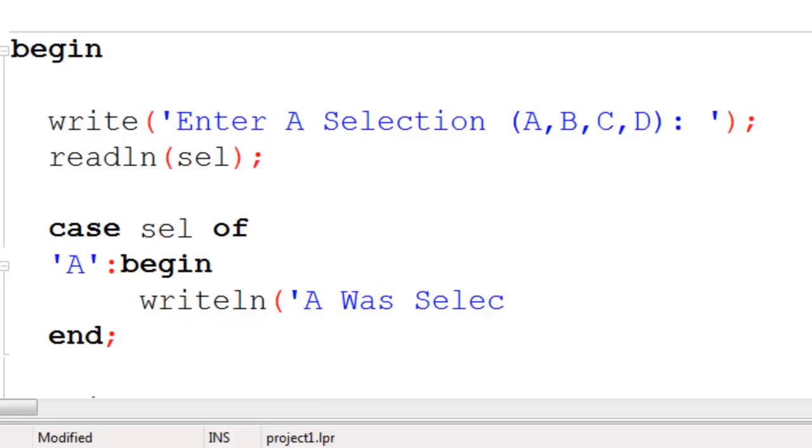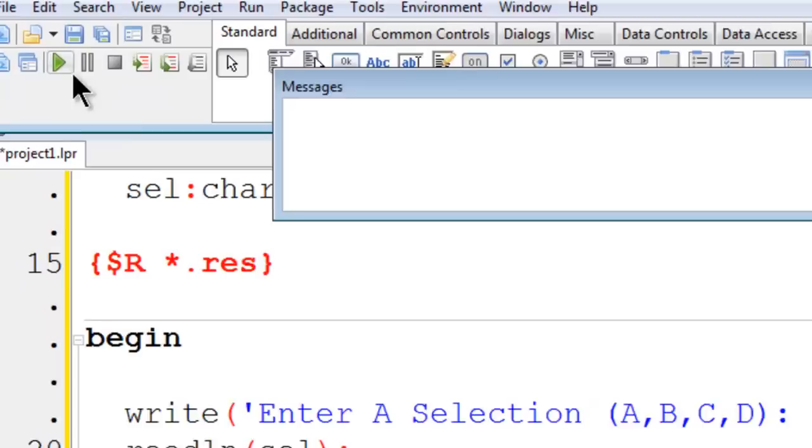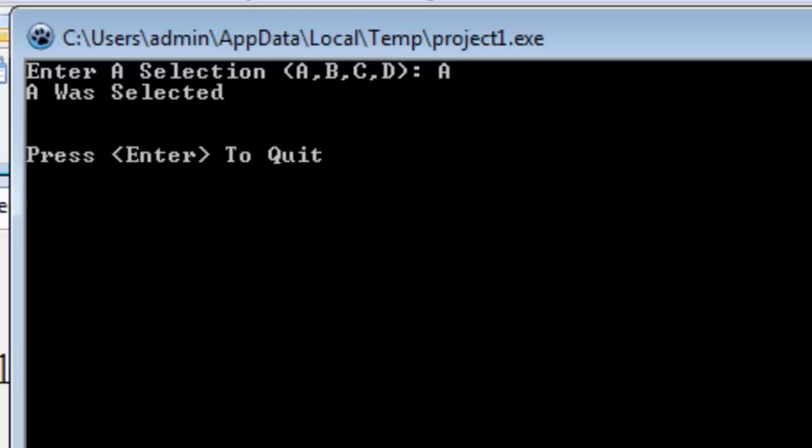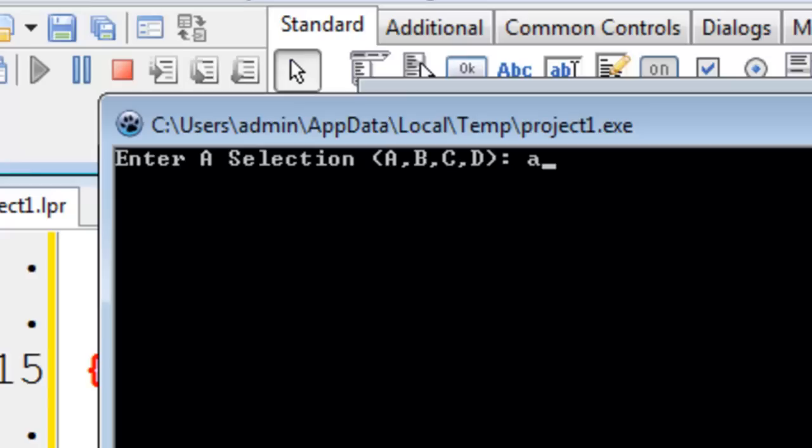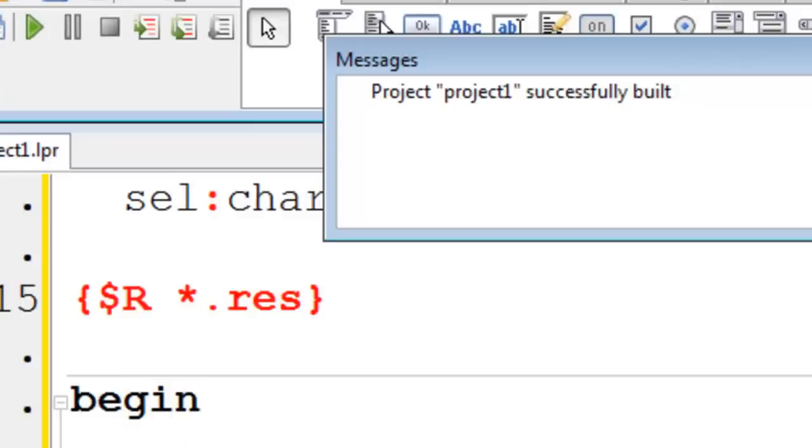When I go ahead and run this. If I use an uppercase A, we have A was selected. If I use a lowercase A, nothing is returned. That is because the computer is case sensitive. Uppercase A is not the same as lowercase A.